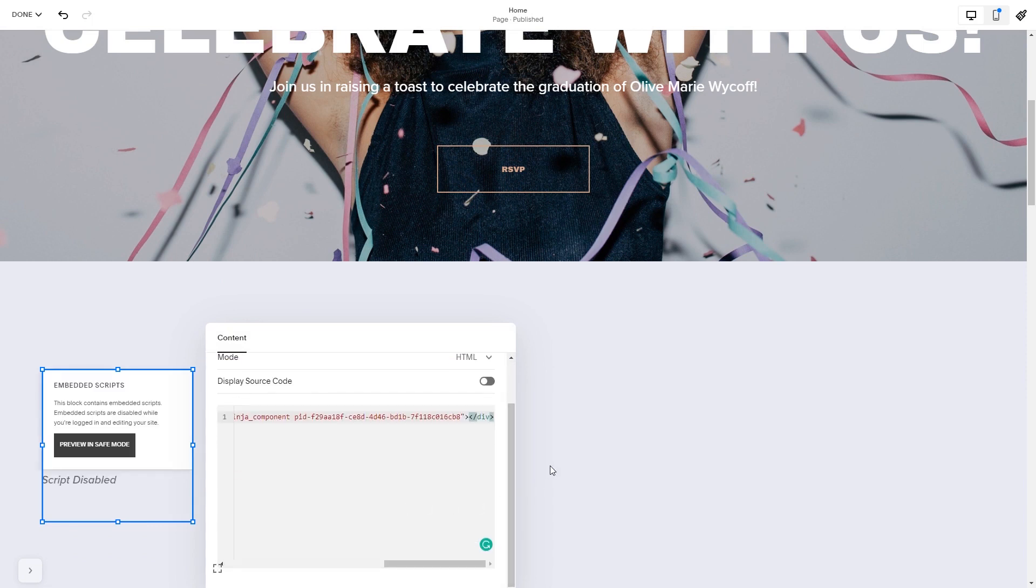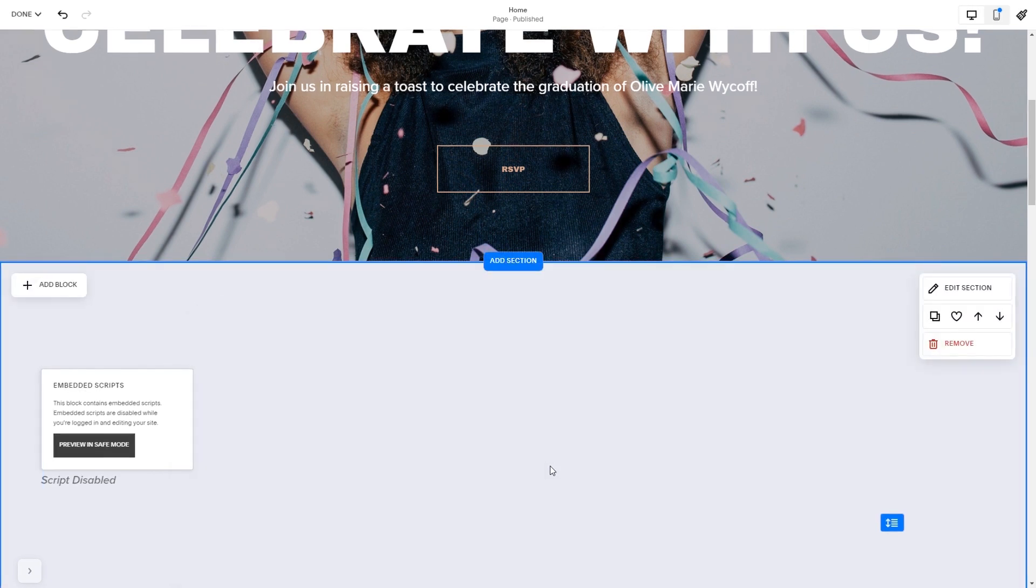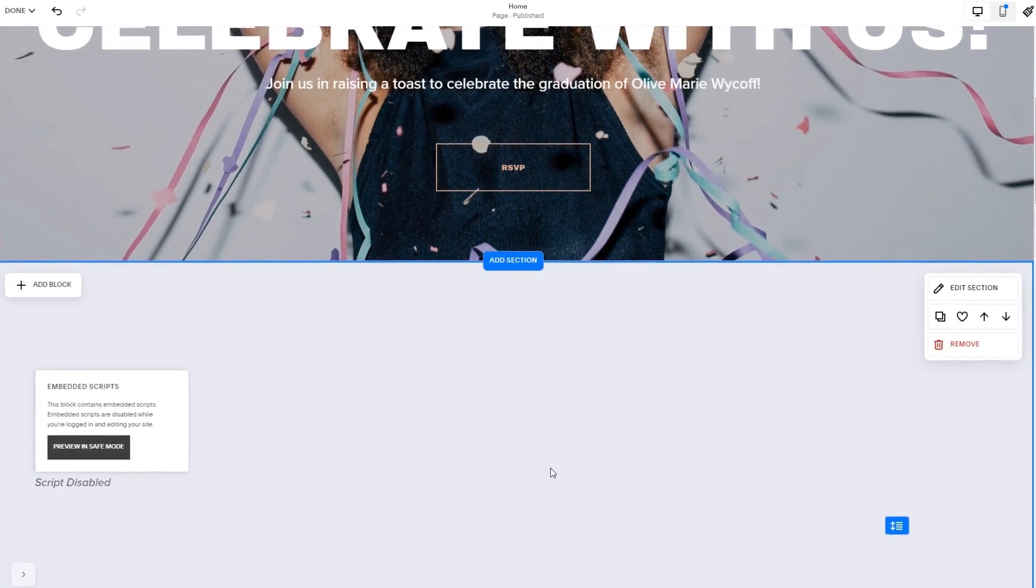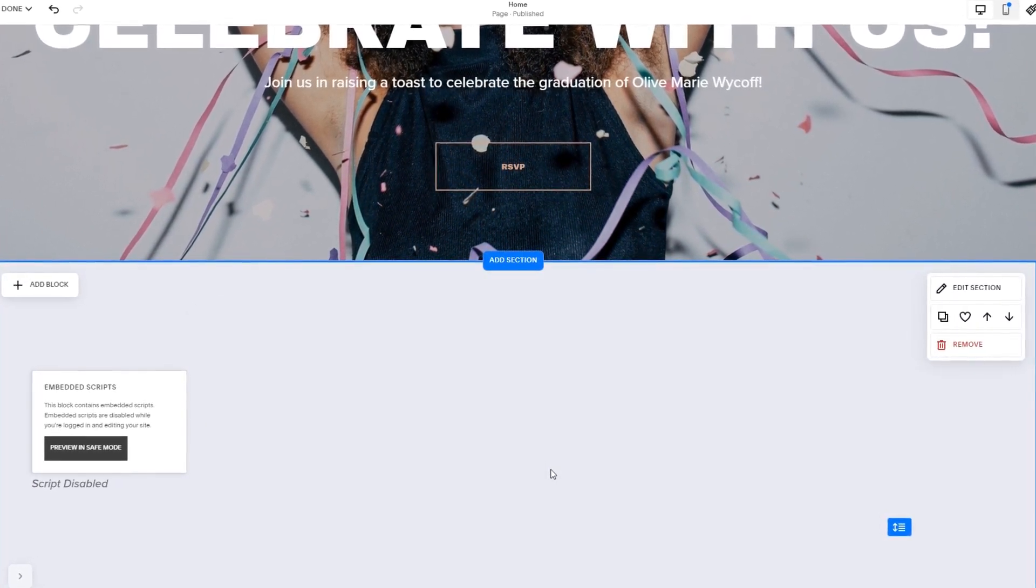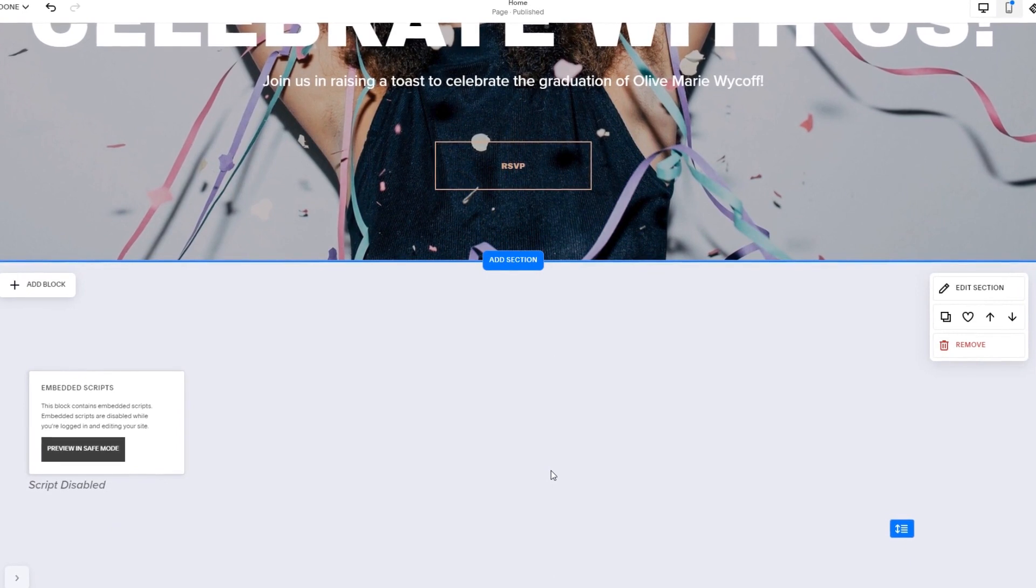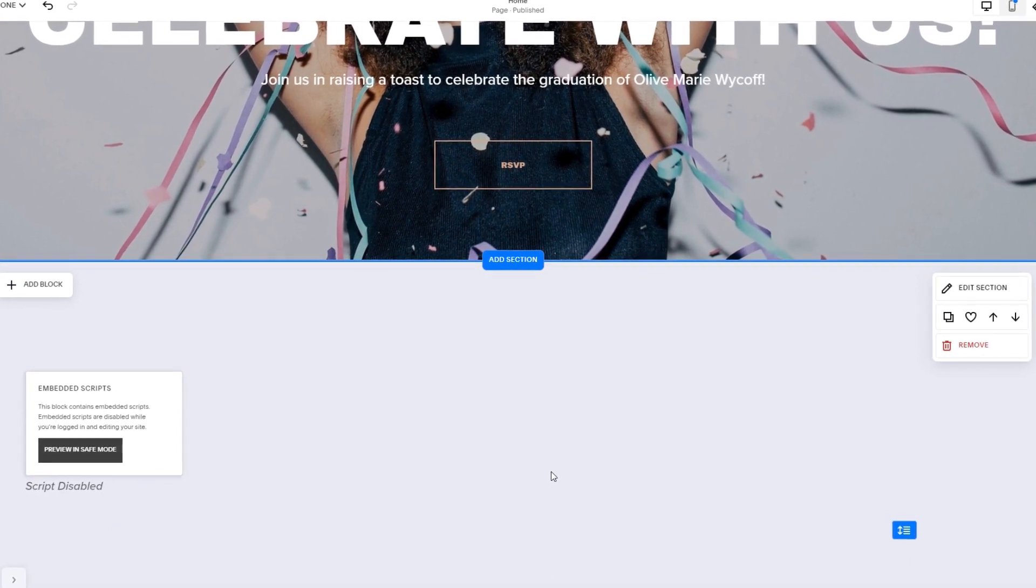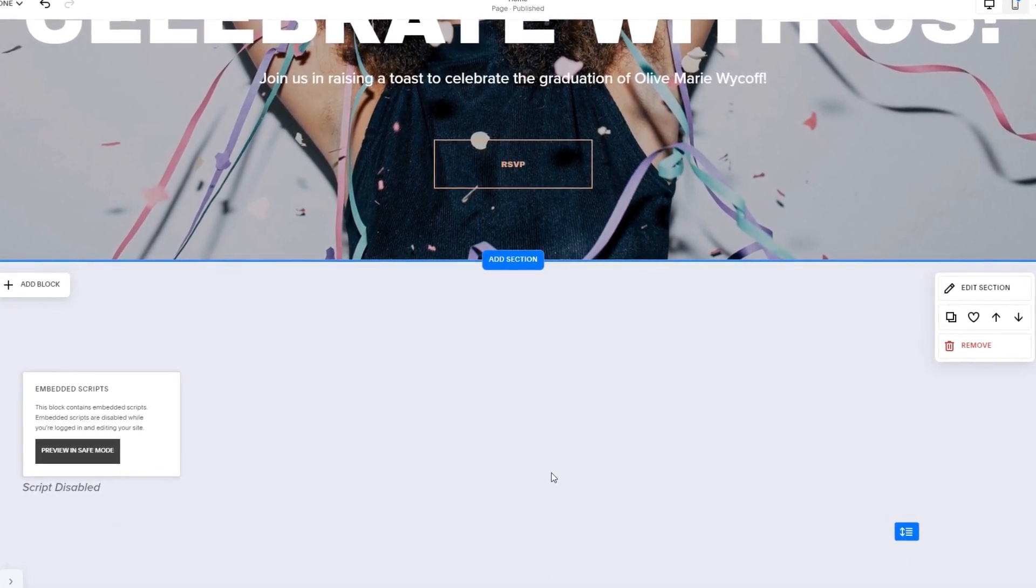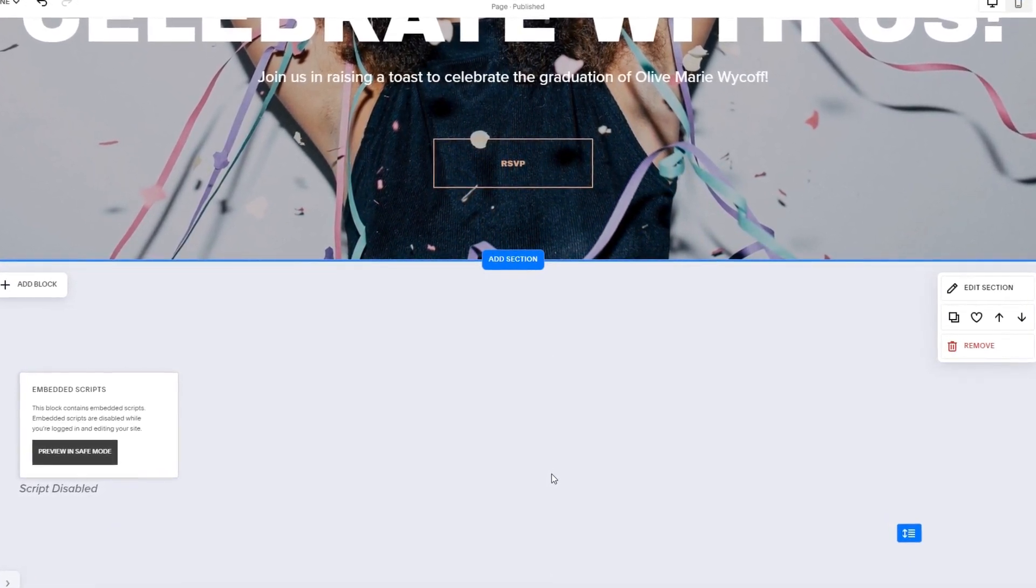Click anywhere outside of the code window to close it. The widget's content will show on the preview or the published site. Click the save button to apply the changes.